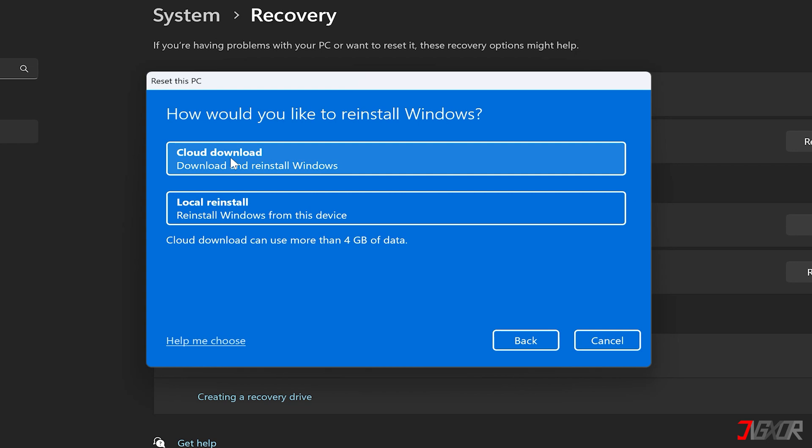On the other hand, if you're offline or prefer a quicker reinstallation with your existing Windows version, choose Local Reinstall.